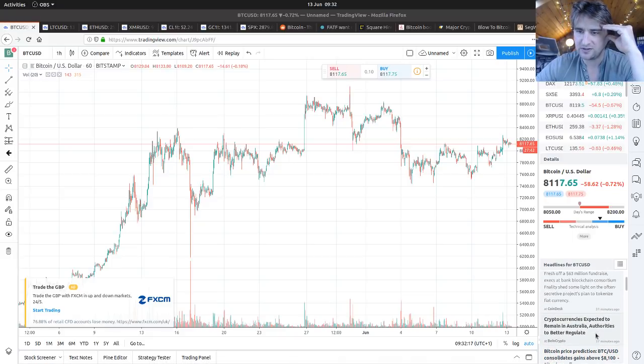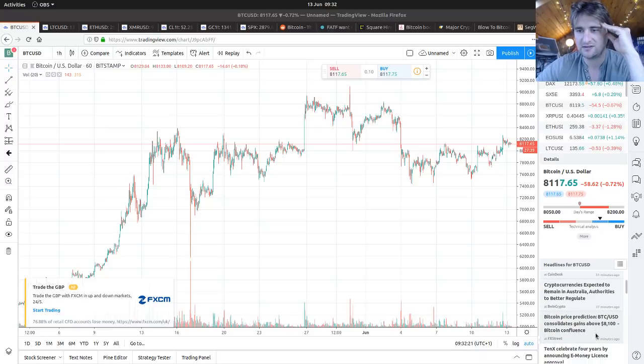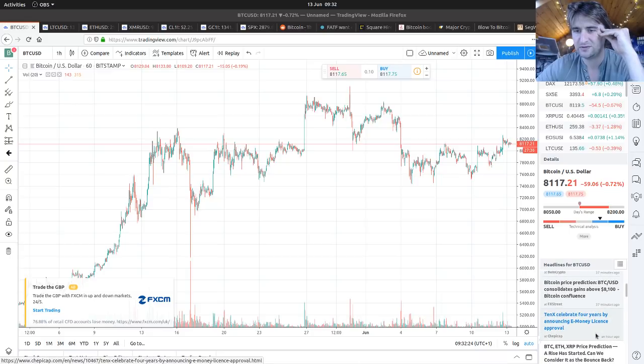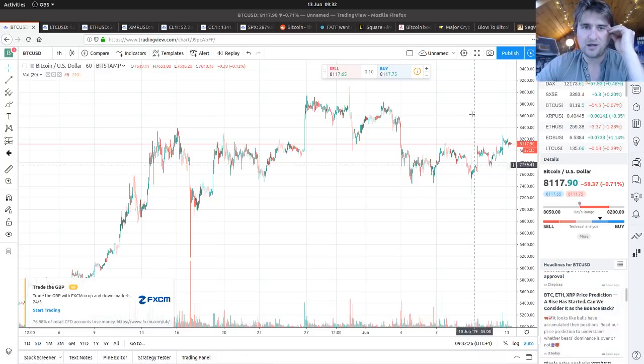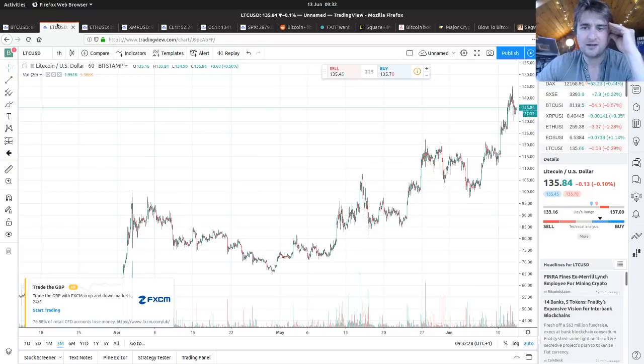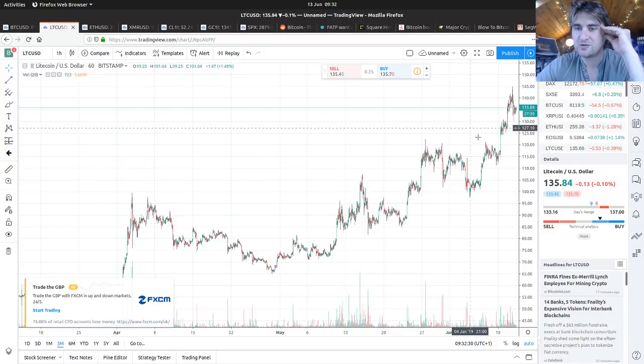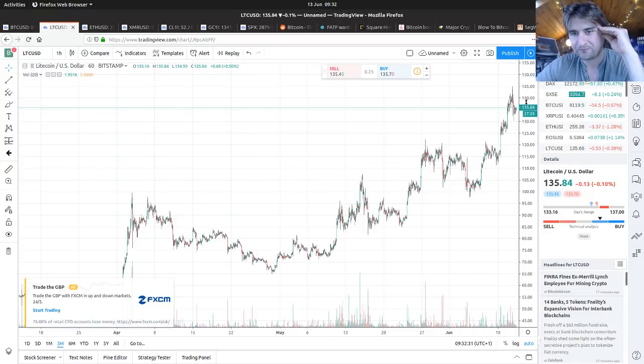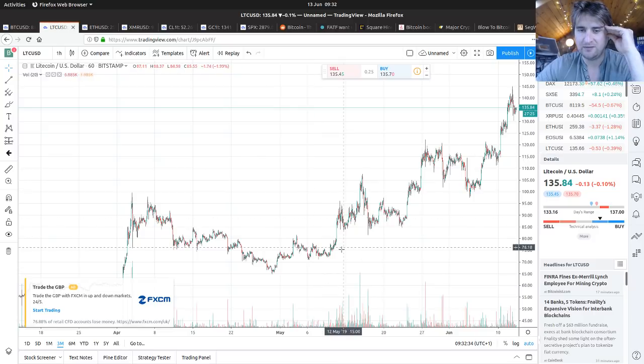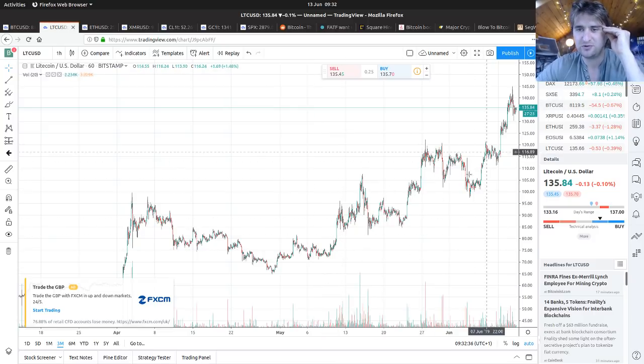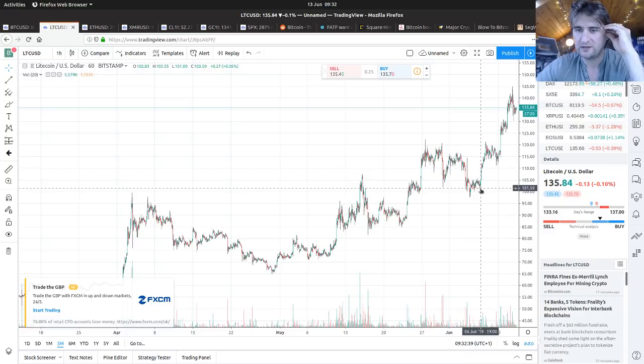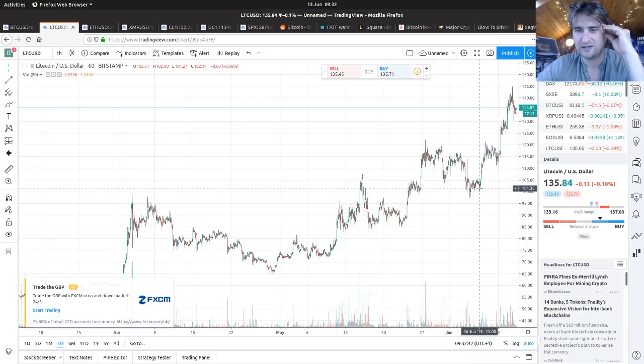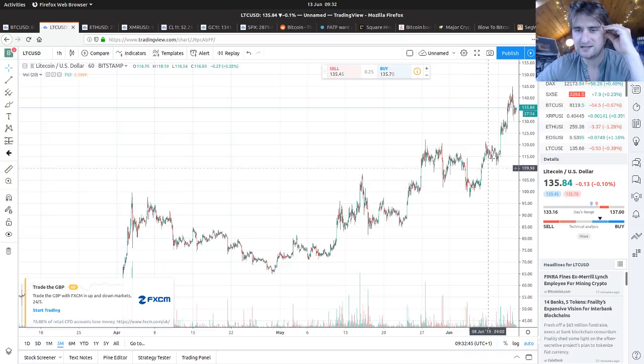Cryptocurrency is expected to remain in Australia, authorities to better regulate. Bitcoin price predictions, consolidates gains above $8,100. Pretty boring. Litecoin has dropped back down into that channel - the pull was too great, it couldn't break out.